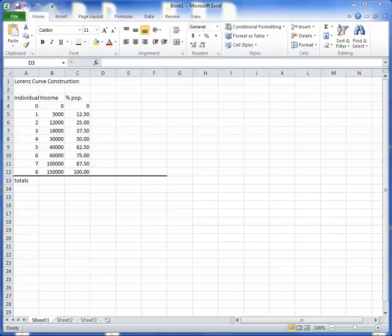Hello class. Okay, so this is how to construct a Lorenz curve from Excel.